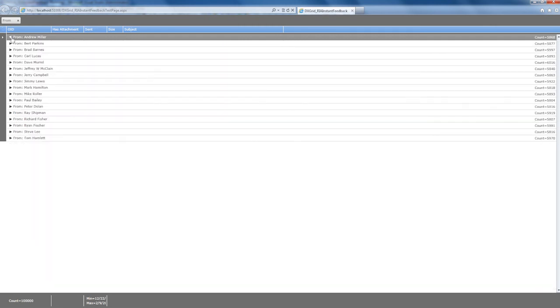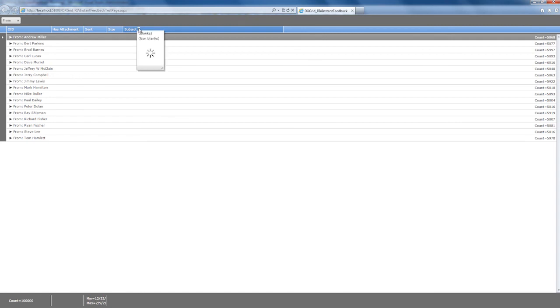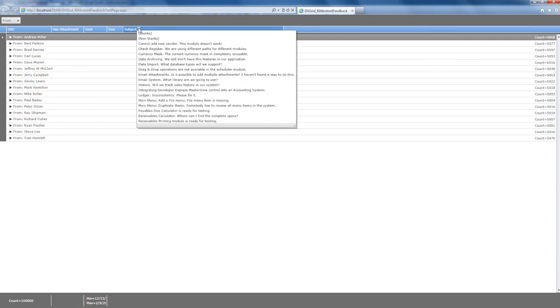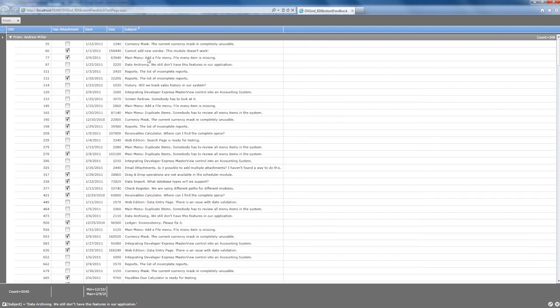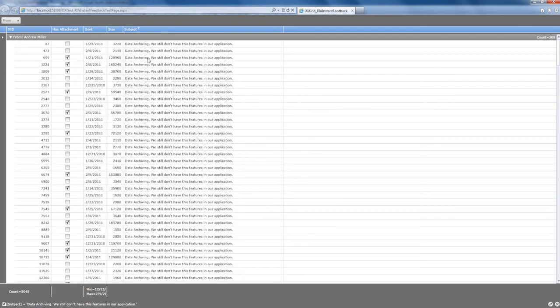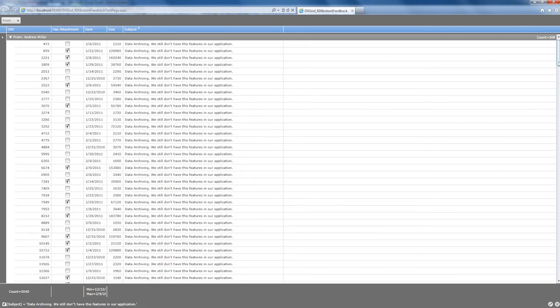Filtering is also lightning fast with the instant feedback server mode. I can invoke the filter menu and instantly apply a filter condition based on a selection from the Subject column. You'll notice the asynchronous nature of this data binding mode when I scroll up or down - the data is retrieved on demand to populate the current view of the grid.